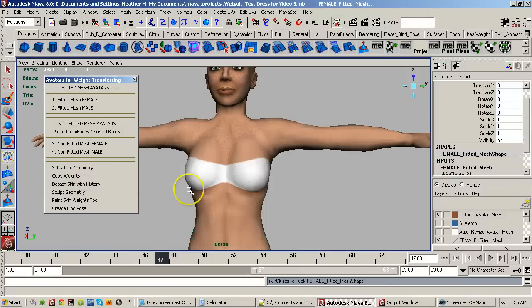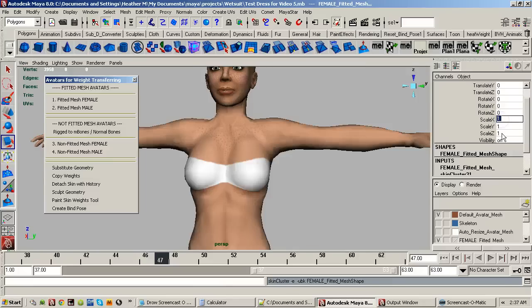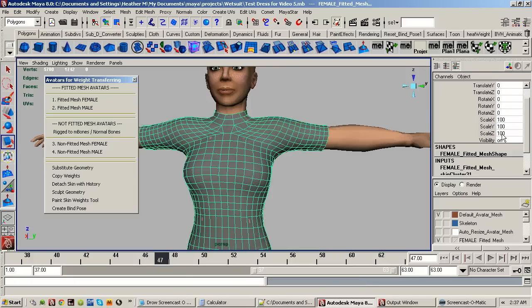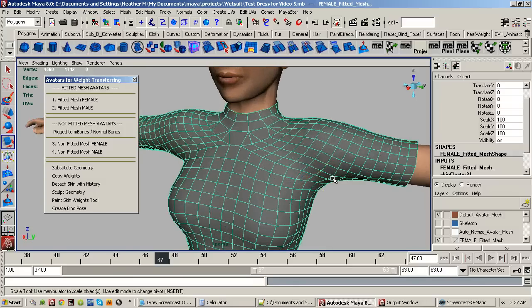So we click detach skin with history, and you'll notice the mesh clothing got smaller — it instantly shrank. That's because the scale of the mesh clothing went back down to 1, 1, and 1, which is what the original avatar mesh was set to. All you have to do is click on the X scale, hold down Shift to select Z scale, enter 100, and hit enter, and it comes back. There's nothing you really have to adjust.